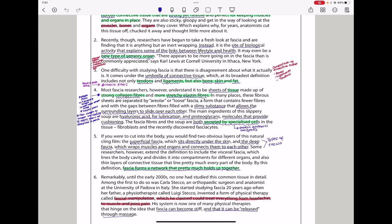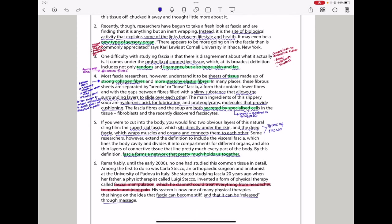Paragraph 4, most fascia researchers, however, understand it to be sheets of tissue made up of strong collagen fibers and more stretchy elastin fibers. In many places, these fiber sheets are separated by areolar, or loose fascia, a form that contains fewer fibers, and with the gaps between fibers filled with a slimy substance that allows the surrounding layers to slide over each other. The main ingredients of this slippery soup are hyaluronic acid for lubrication and proteoglycans, molecules that provide cushioning. The fascia fibers and the soup are both secreted by specialized cells in the tissue, fibroblasts, and the recently discovered fascia sites.